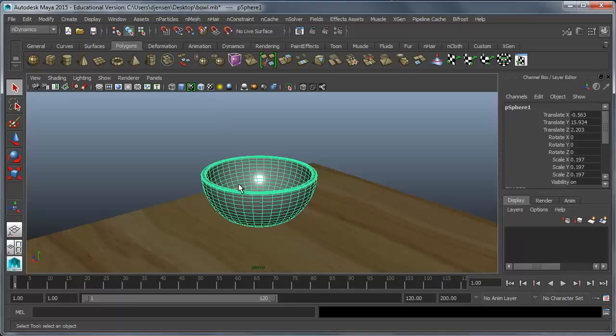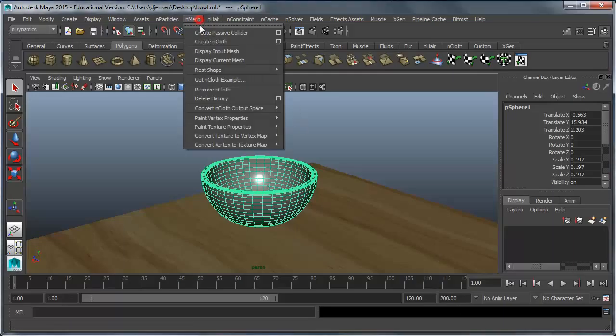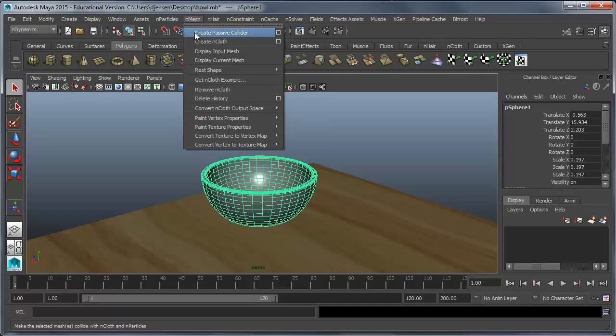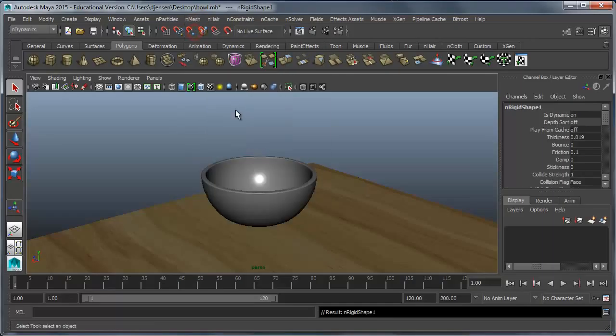The first thing I want to do is make this bowl something that will collide with particles. And so I have to come to the end mesh here and choose create passive collider when I have this bowl selected. When I do that it's not going to look any different but now the cereal when I make it will collide with it.